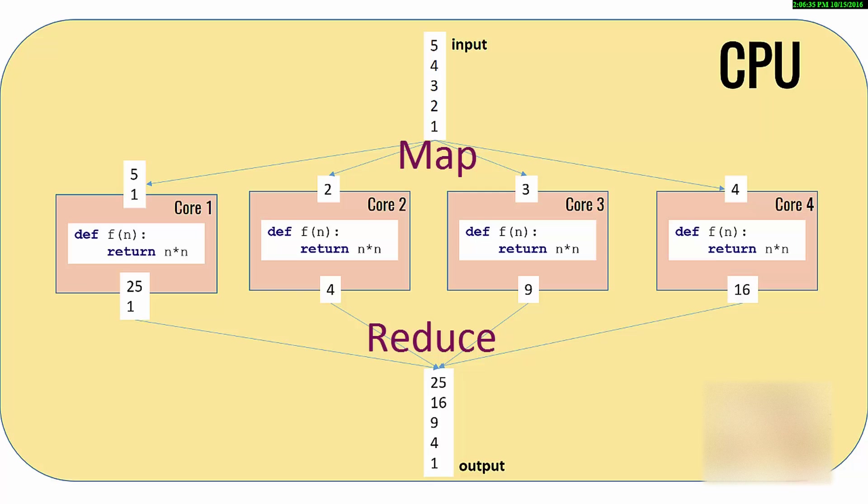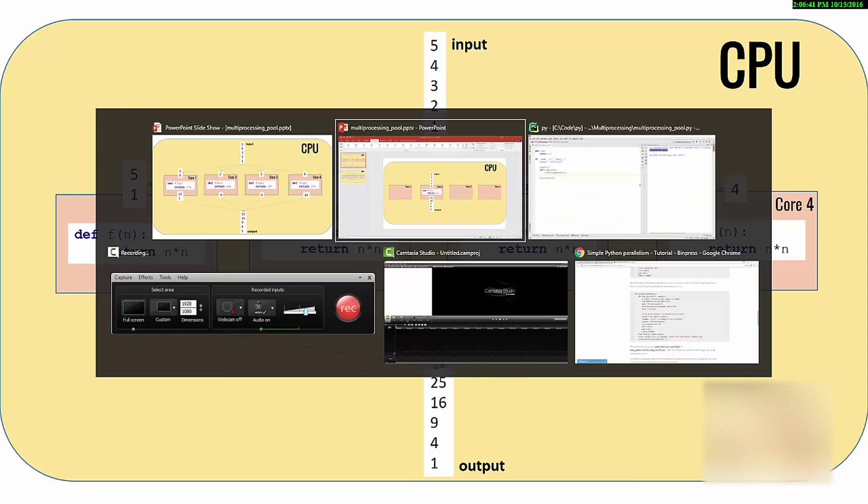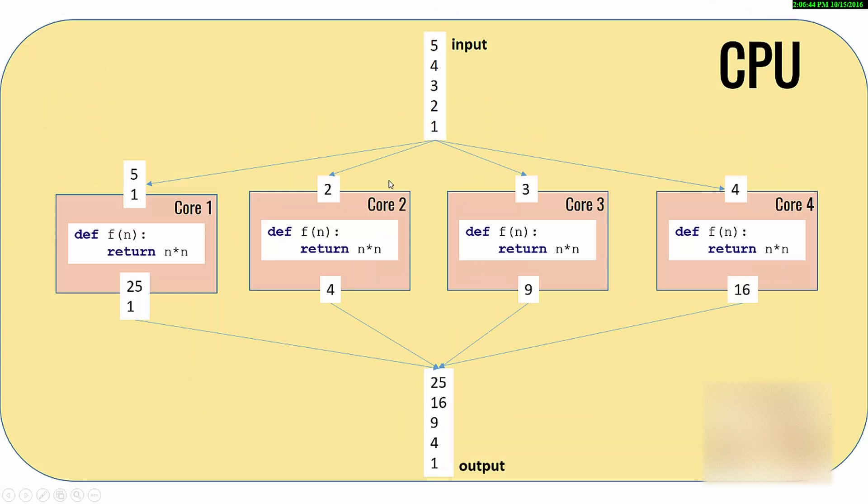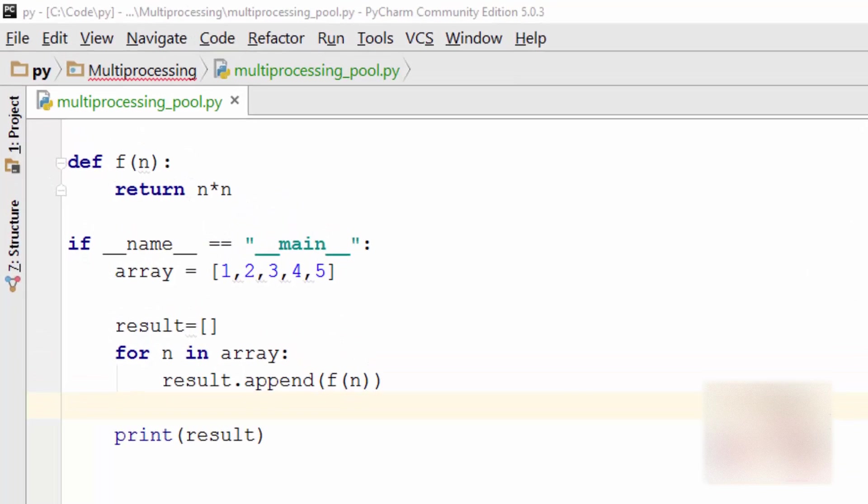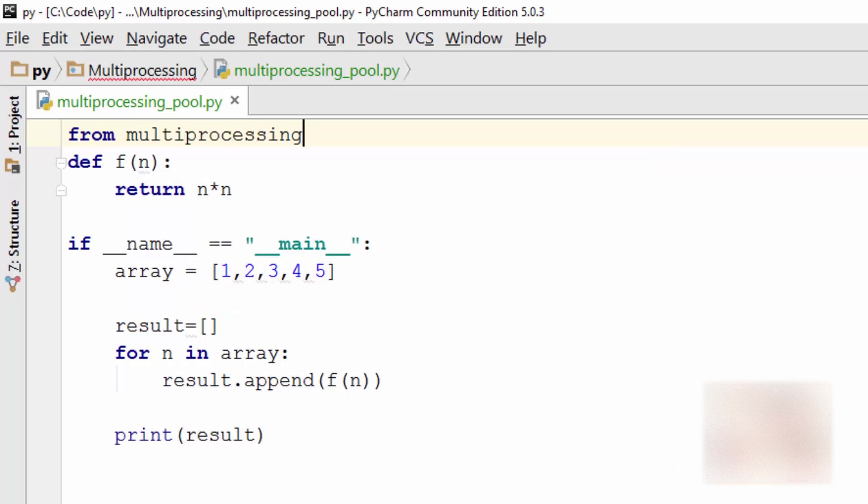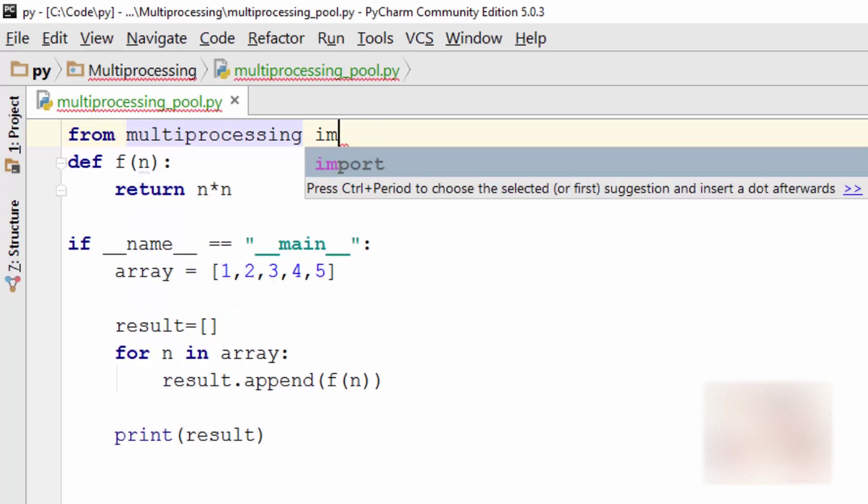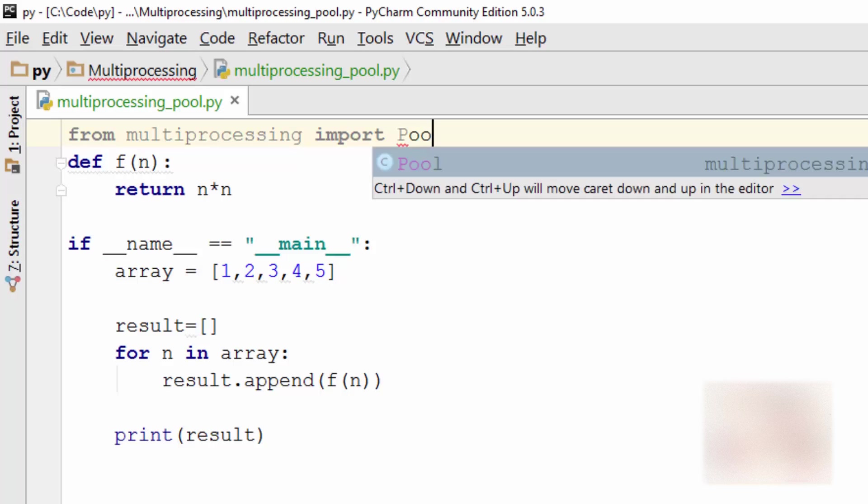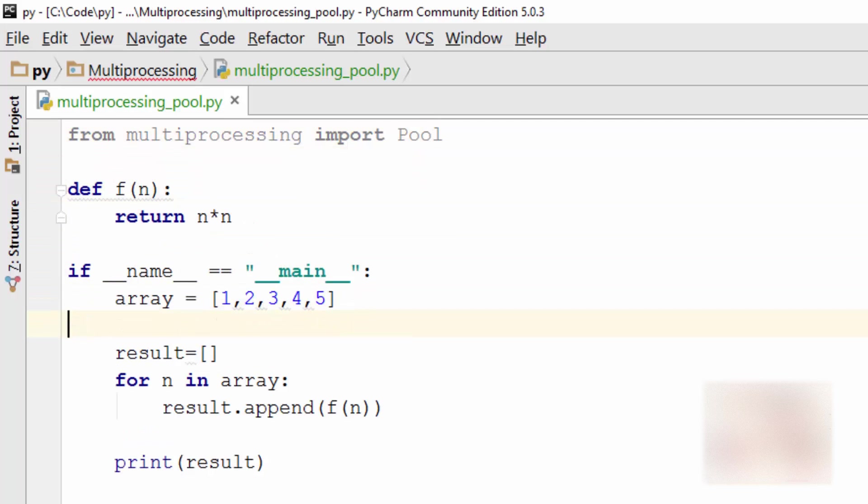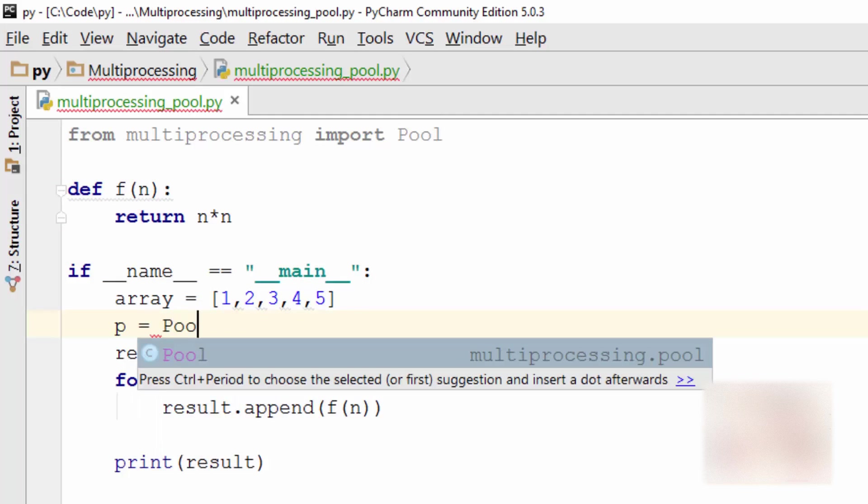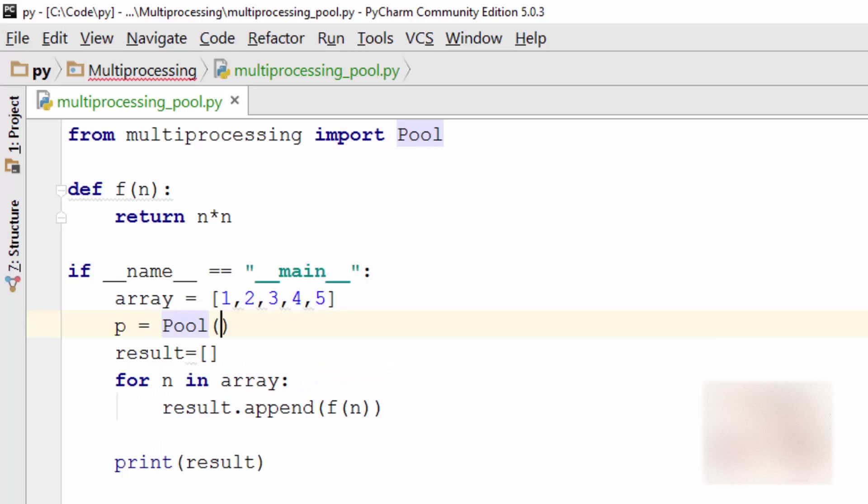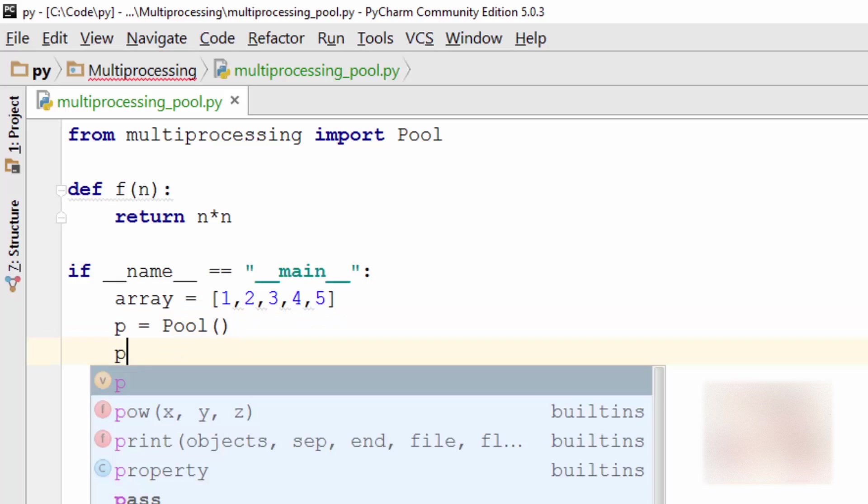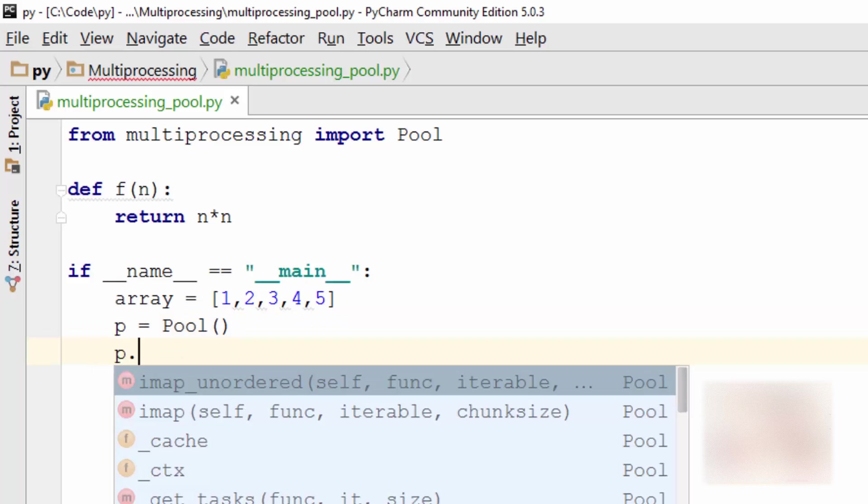Let's do exactly this thing using multiprocessing pool. I'm going to exit out of that presentation and I'm going to import Pool. So from multiprocessing import Pool, and here I'm going to create an object of Pool class.